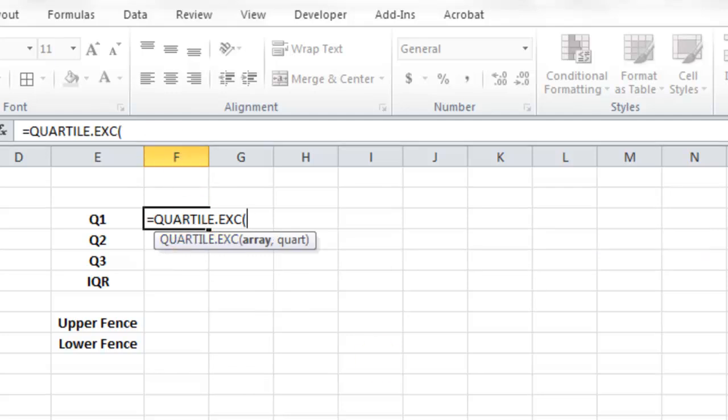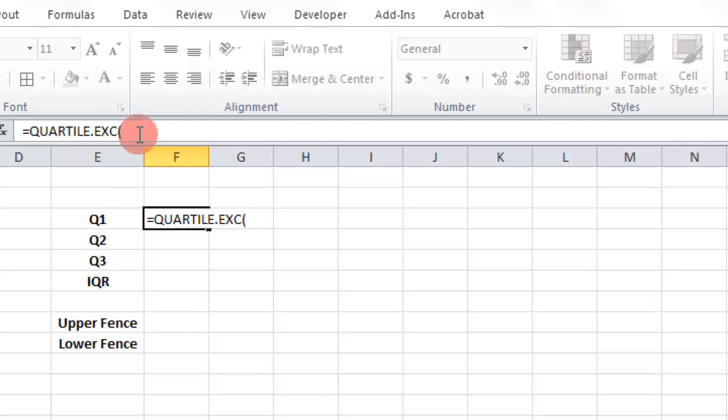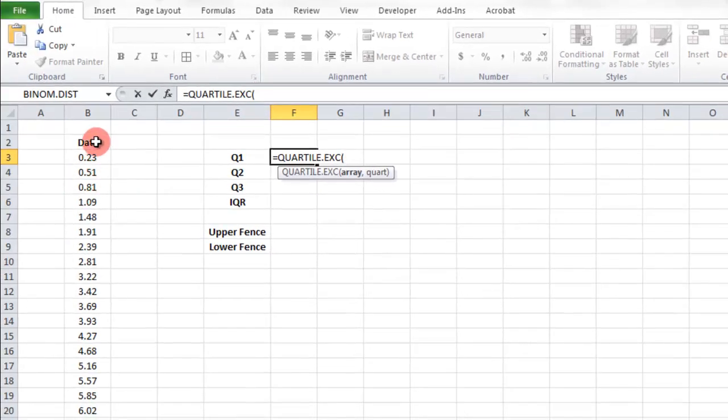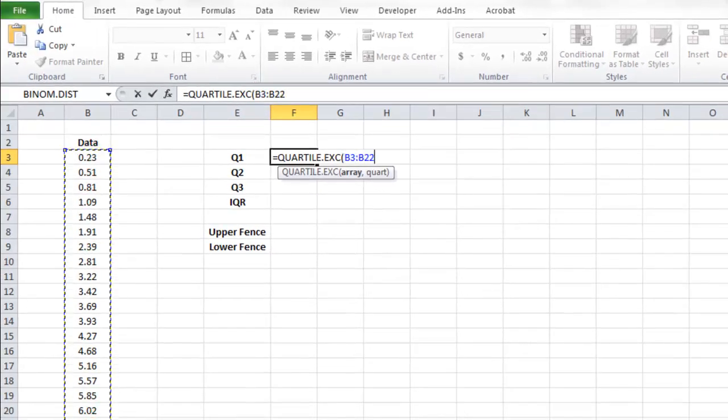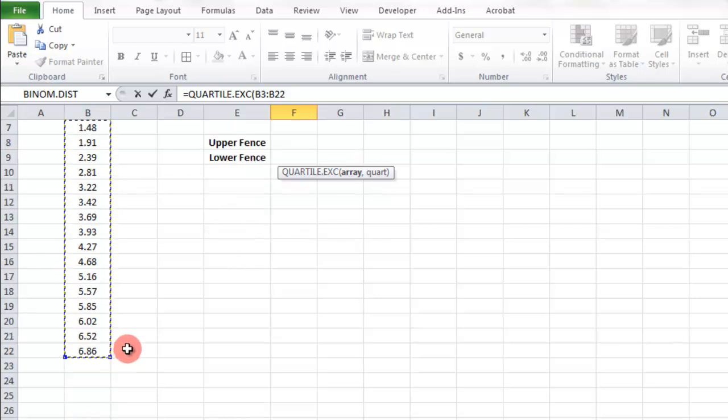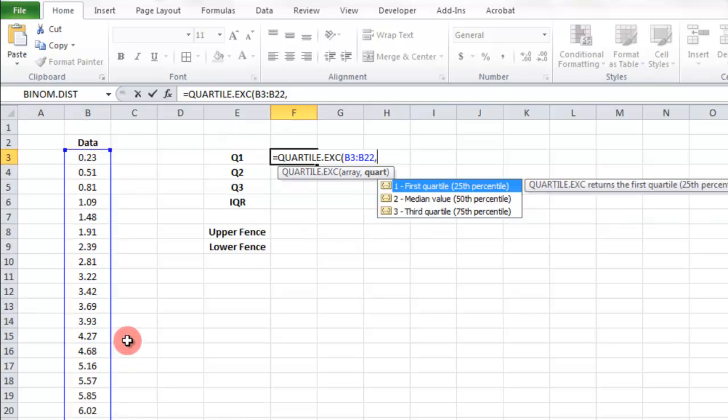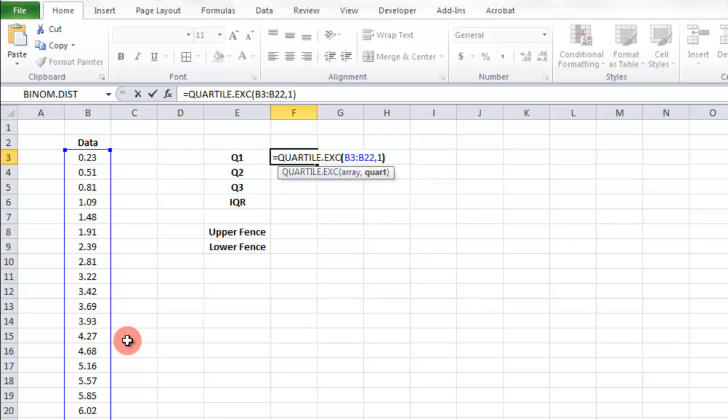Now what we're going to do is put the array in there and then what quartile we want. So the information is here, all the way down to the last one. And then what quartile do we want? We want the first quartile, 1. It's the 25th percent.